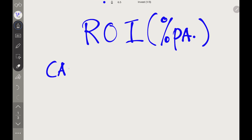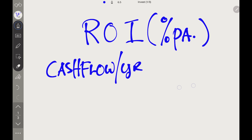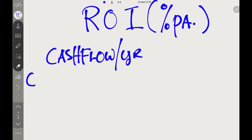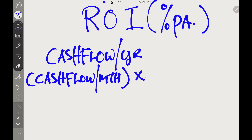Hi guys, someone asked me how do you design your investment to replace your salary. There is a method and calculation I want to share on how you can actually design your investment numbers to replace your salary. It's actually something called ROI.